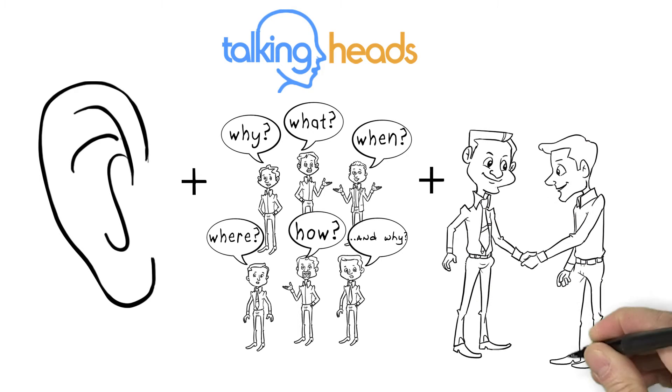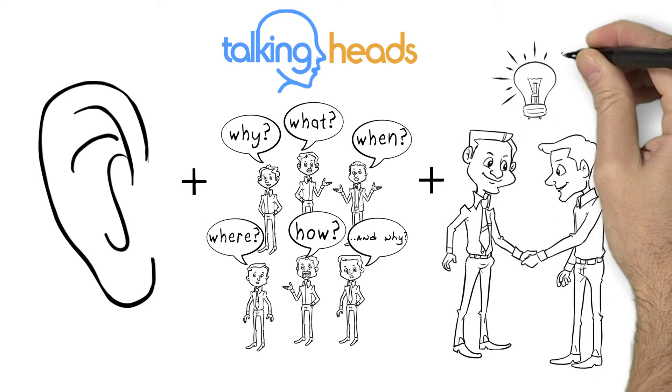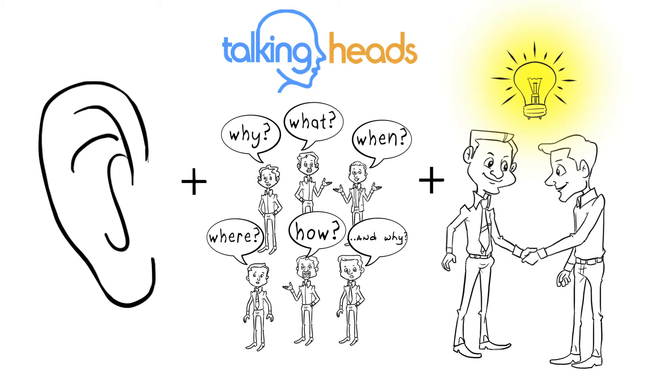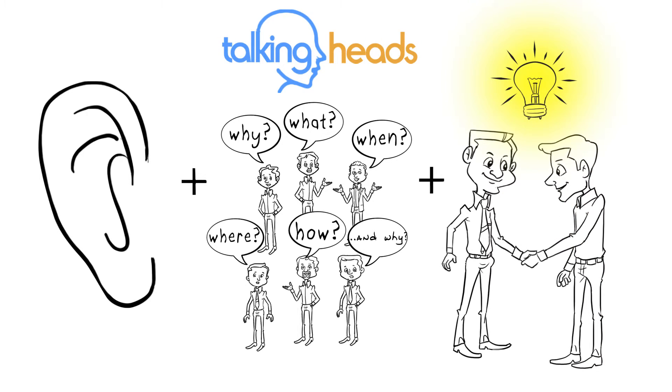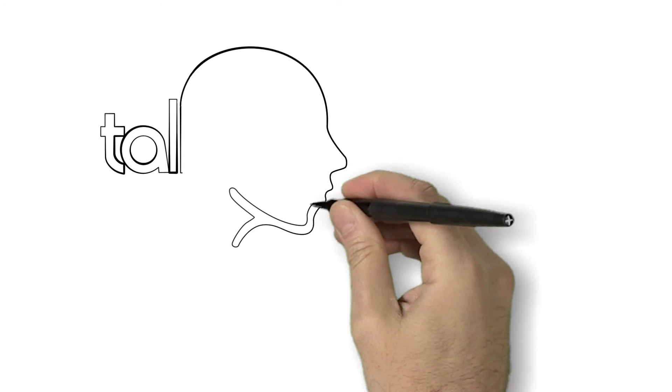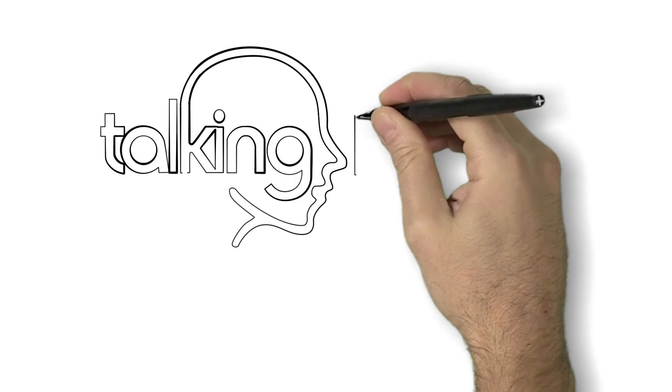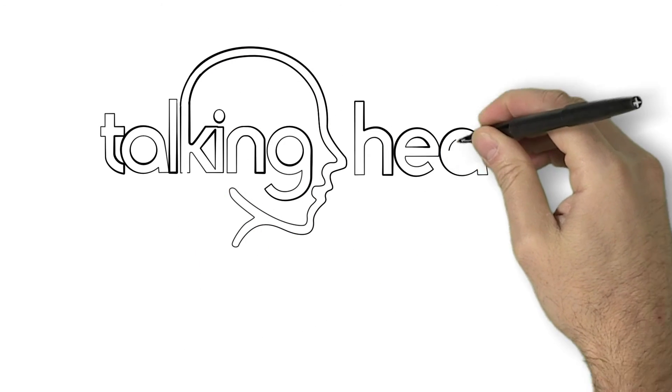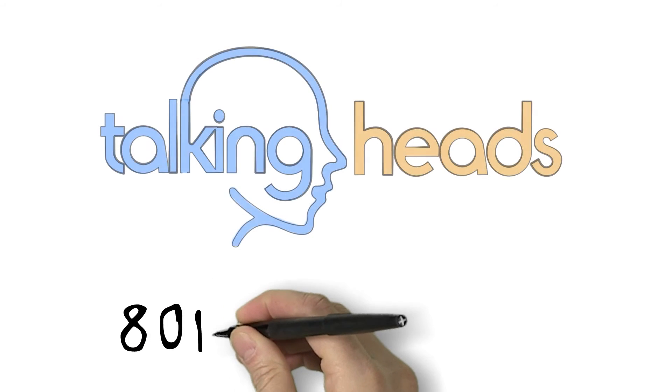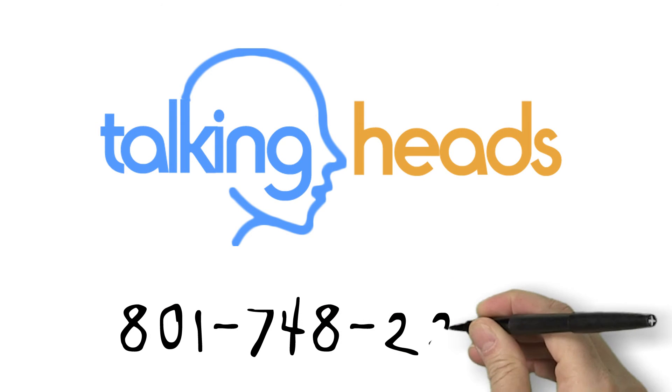Say no to surveys and companies that won't spend a lot of time to talk to you. Call Talking Heads right now and discover why some of the largest companies in the world trust us with their scripts.